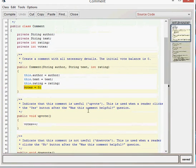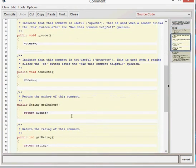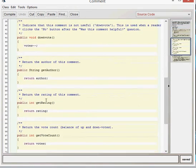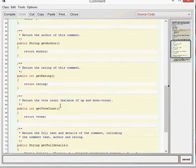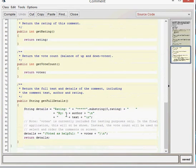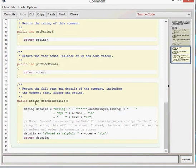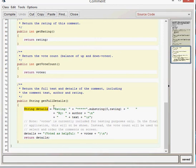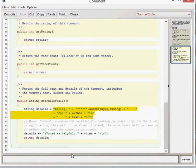Getters for author, ratings and vote count. And then the final method does some clever things in it, the get full details. We create a details string here. And we concatenate it with a series of strings.